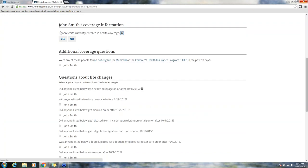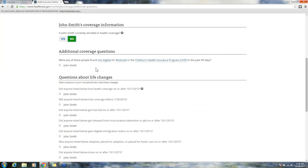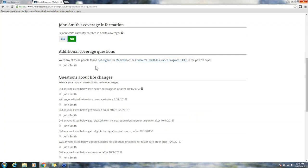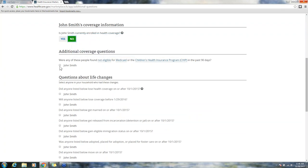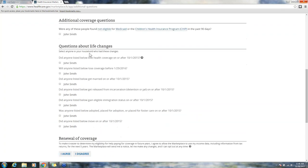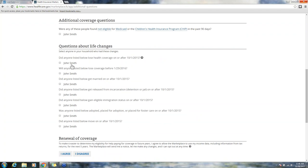Is John Smith currently enrolled in health coverage? We're going to say no. Additional coverage questions: were any of these people found not eligible for Medicaid? Questions about life changes: this is going to check to see if they have a qualifying life event to get twenty-fifteen coverage. You would just check the box next to the name.